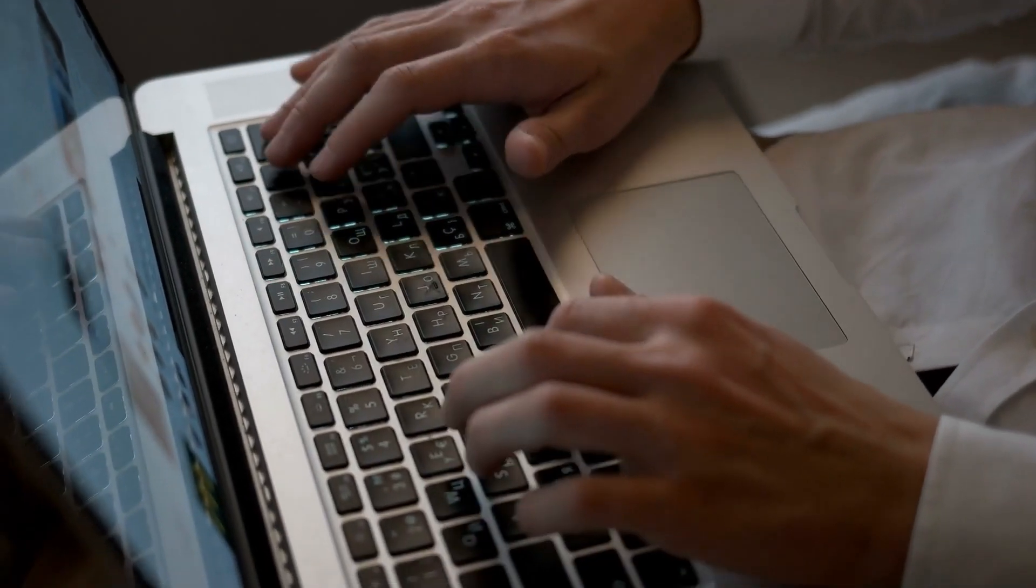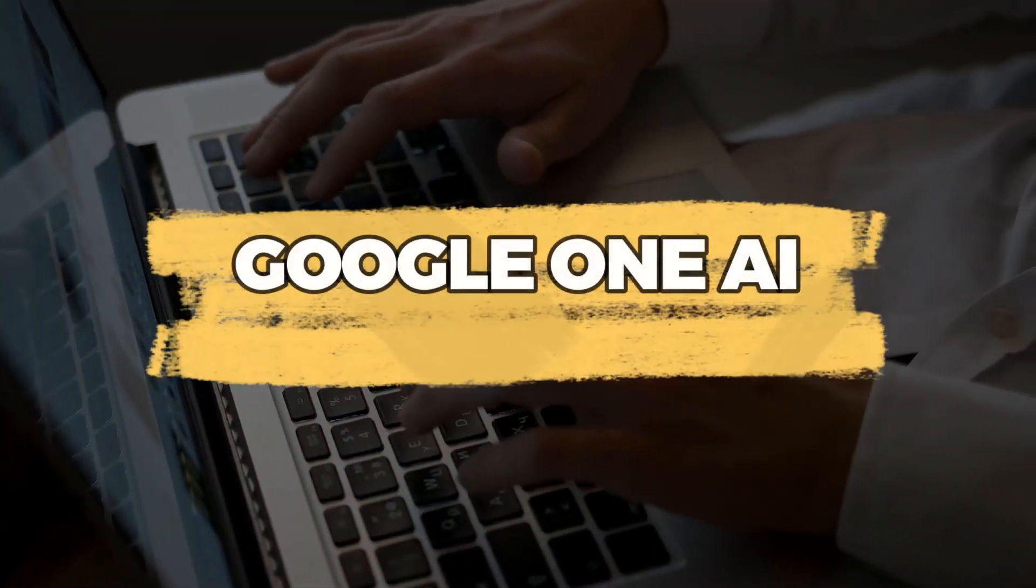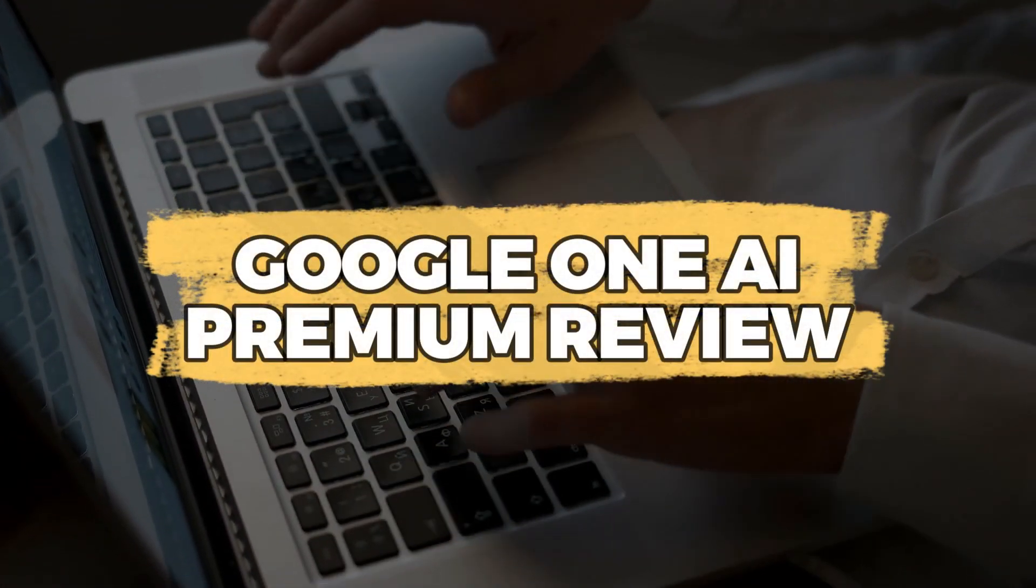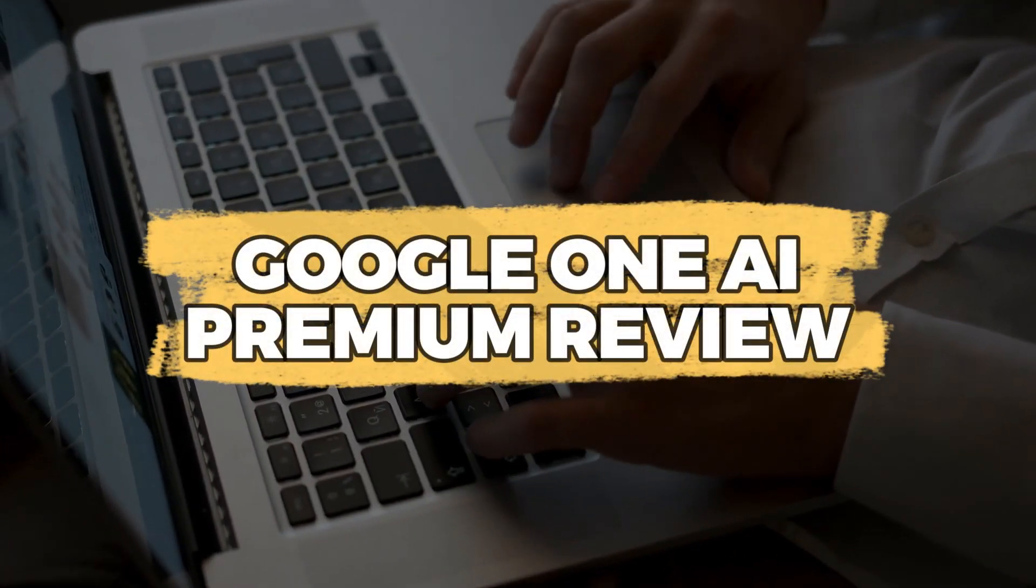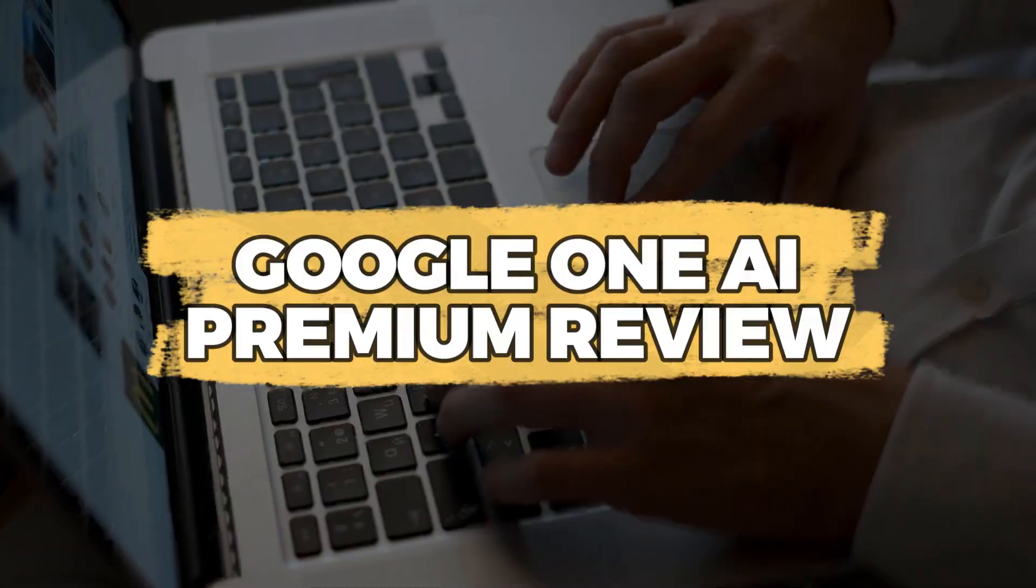Hey guys, in this video, I'll tell you about Google One AI Premium. Let's get started.